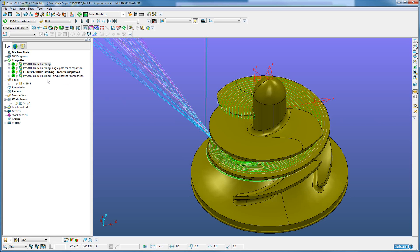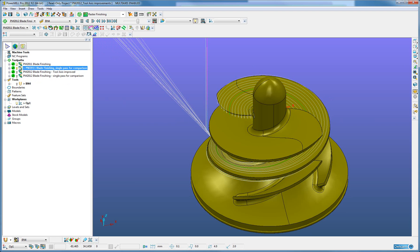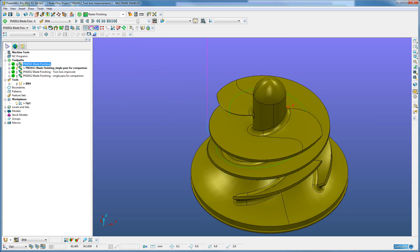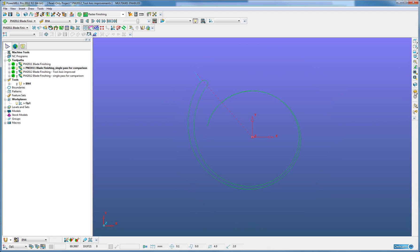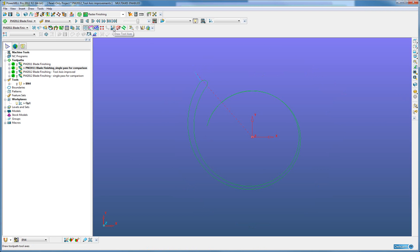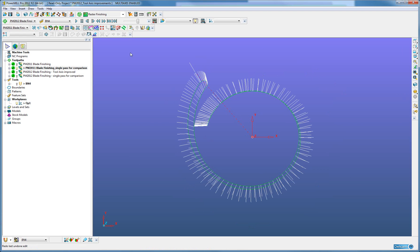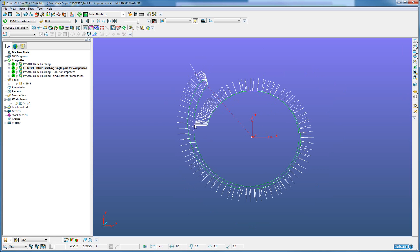I have selected a single pass from each of these tool paths for comparison. When I look at the PowerMill 2011 tool pass in top view, I remove surfaces and enable the tool axis to be drawn. We can see that while the radial vectors of the tool axis point towards the hub center in these regions, in others the tool axis vector is clearly missing the radial.